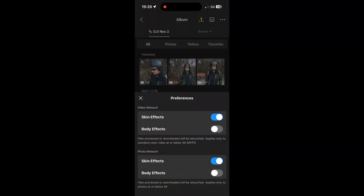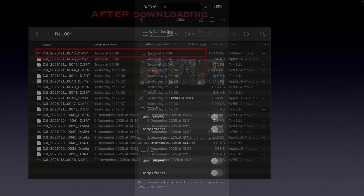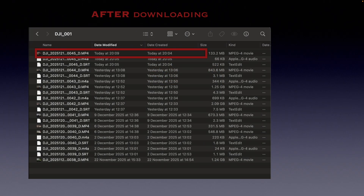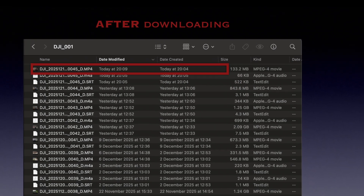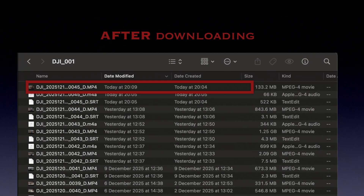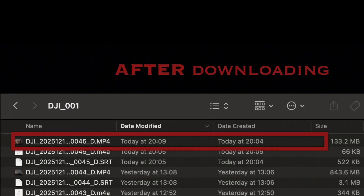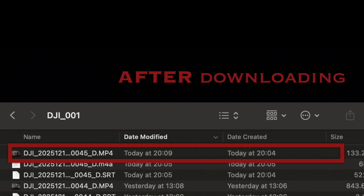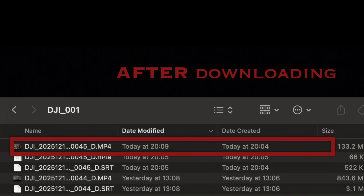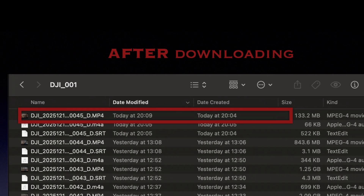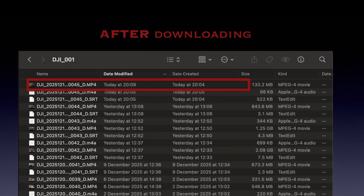But while testing that fix, I uncovered an even bigger undocumented surprise. The DJI Fly app doesn't just process the file on your phone — it actively modifies the original master file sitting right on the Neo2's internal memory. This changes everything we thought we knew about the workflow. So, let's dive in.